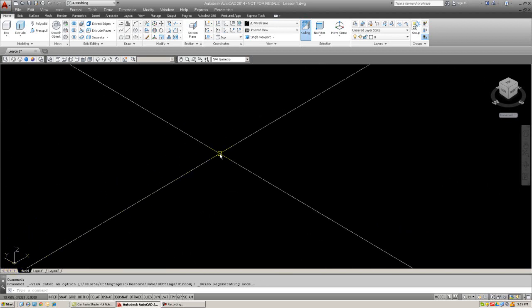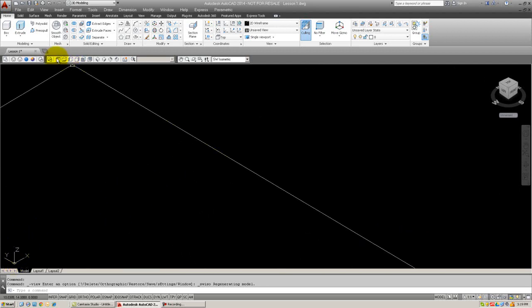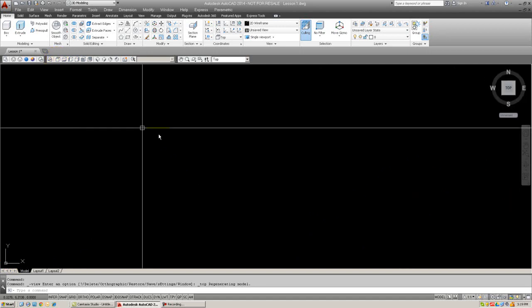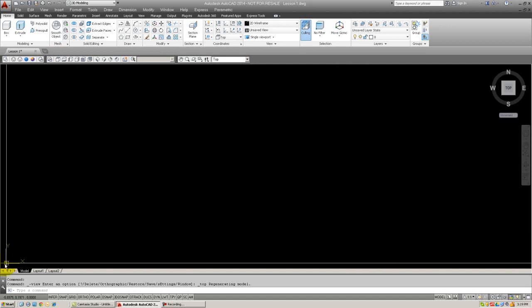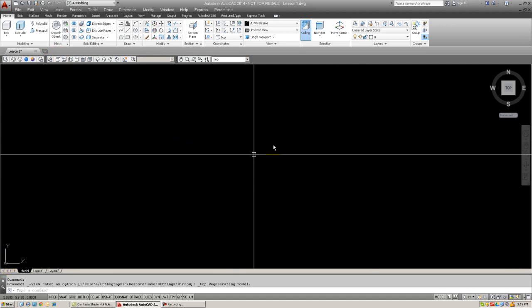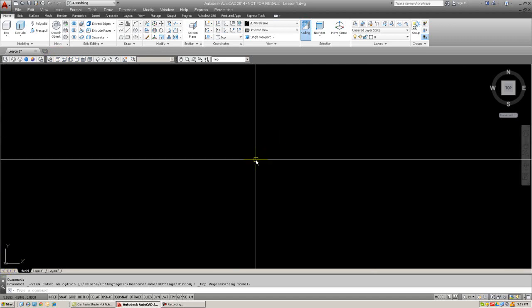To get back out of 3D, you press the top view, which is the very first one. And you get back to the familiar X and Y view. And there's the Z axis, hidden, not seen. This is very important. This is how you get in and out of 3D.